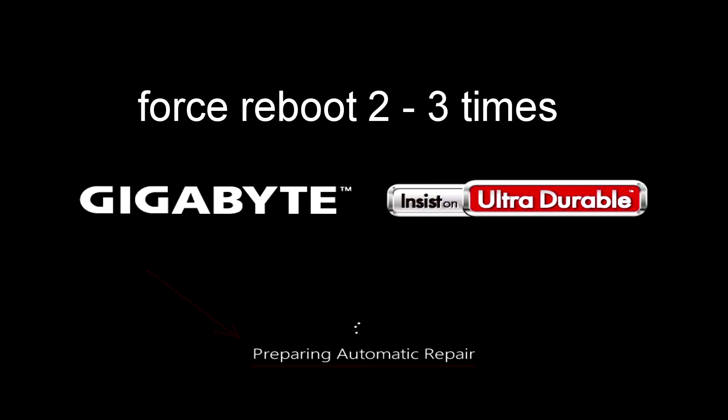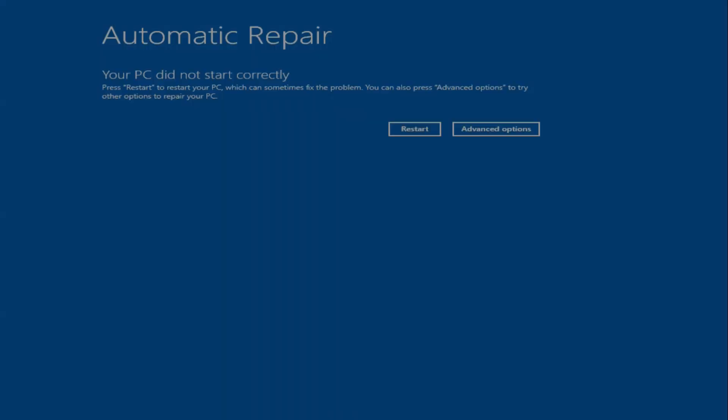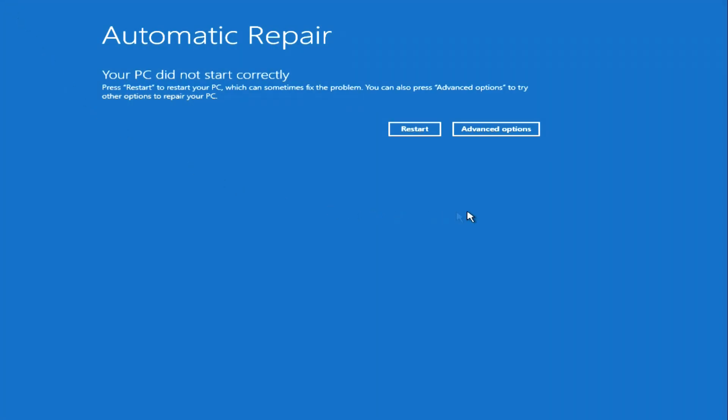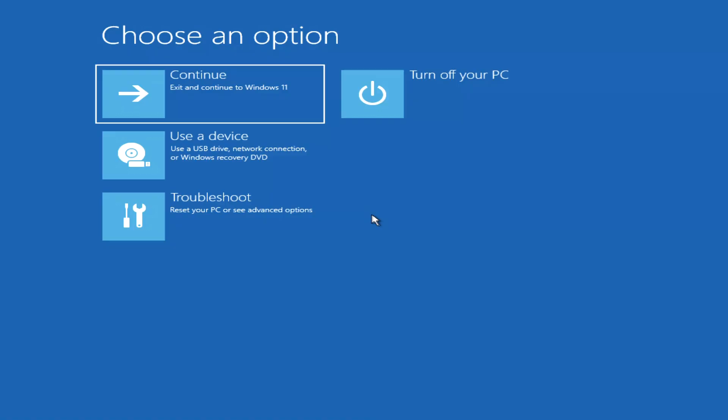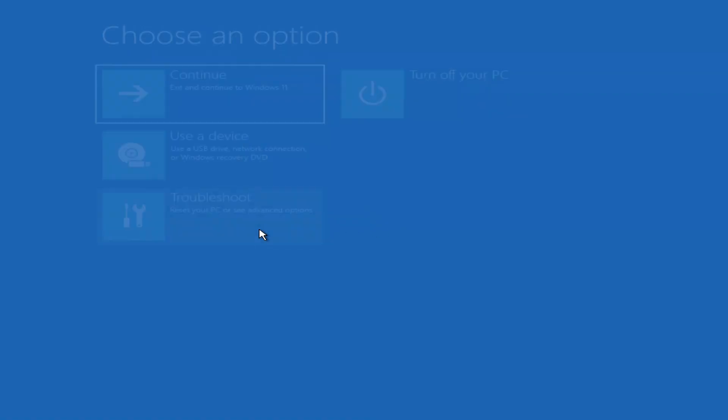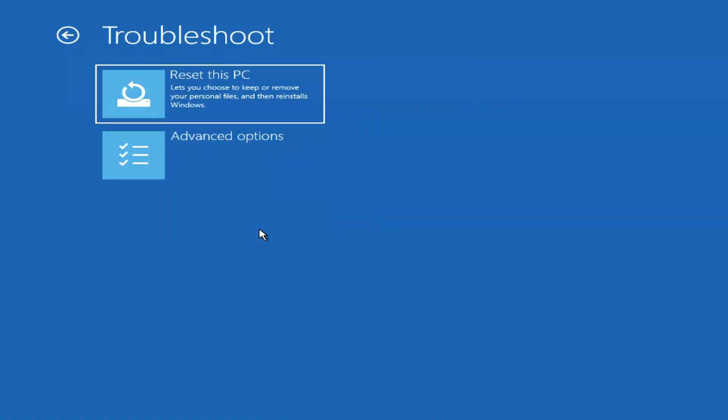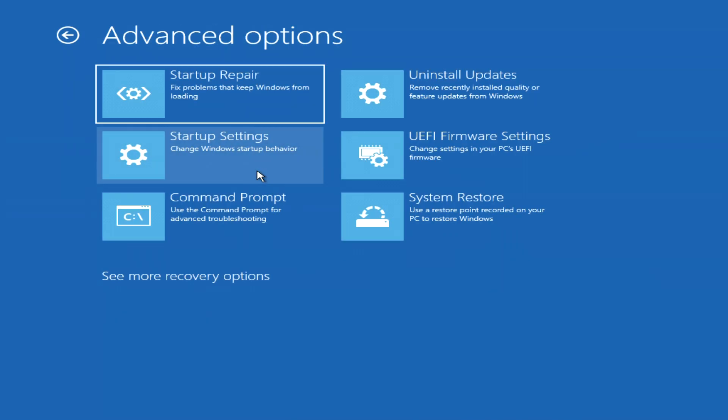The automatic system recovery program has opened. Click here. Then, troubleshoot. Click, advanced options. Now press command prompt.